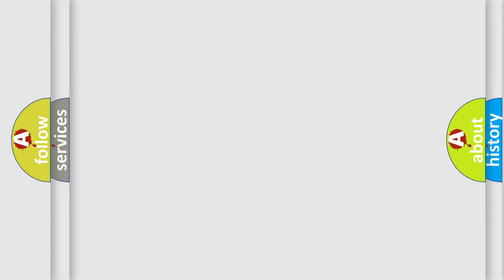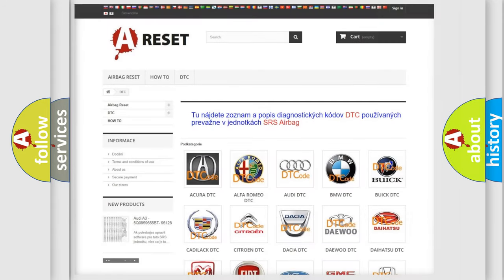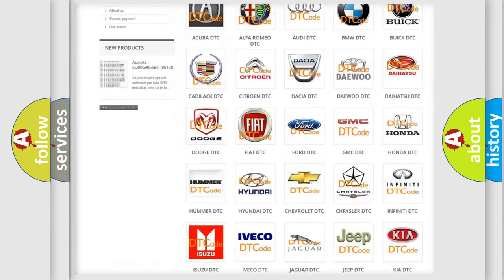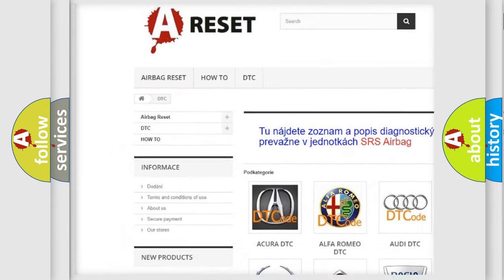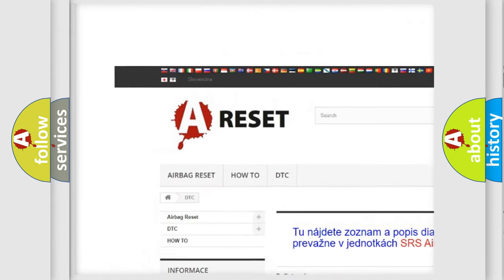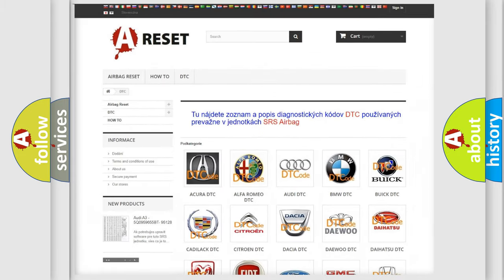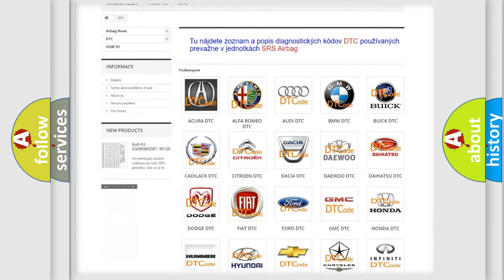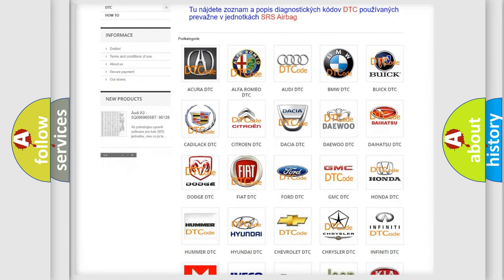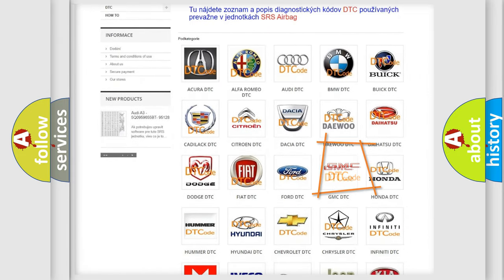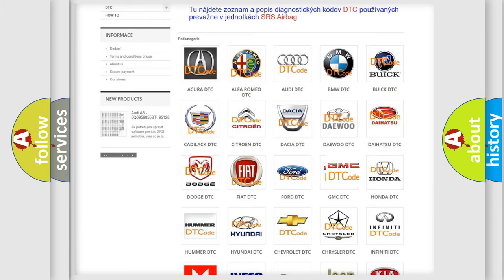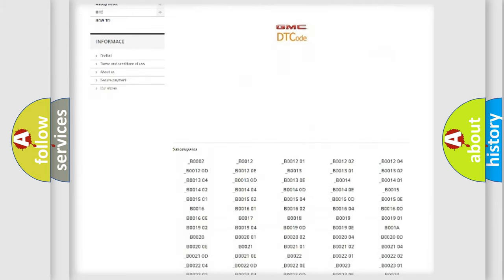Our website airbagreset.sk produces useful videos for you. You do not have to go through the OBD2 protocol anymore to know how to troubleshoot any car breakdown.